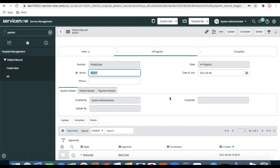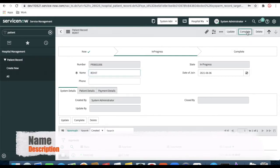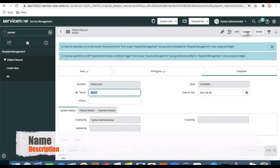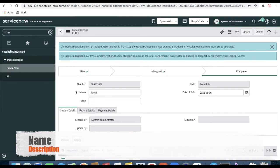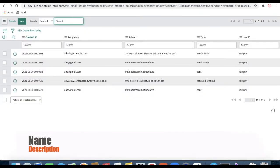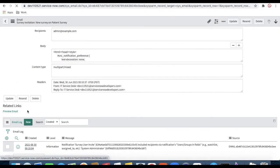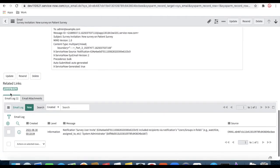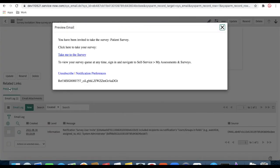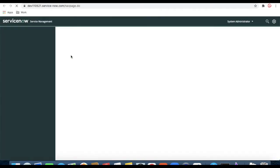This is the patient record which is currently in 'In Progress' state. I'm going to change it to 'Complete'. As per our expectation, this should trigger a survey. Let's check the emails module — you can see there's a survey trigger and the subject line is 'Survey Implementation: New Survey on Patient Survey'. Opening this record, I can click 'Preview Email'. If the email engine is turned on, it will actually deliver to the email address, and the email will say: 'You have been invited to take the survey — Patient Survey. Click here to take the survey.'